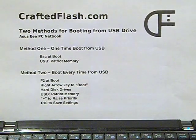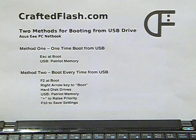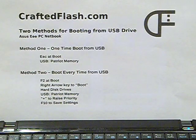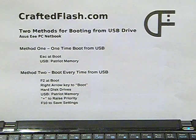If you have any questions about booting from USB flash drives, please visit our forums at craftedflash.com.